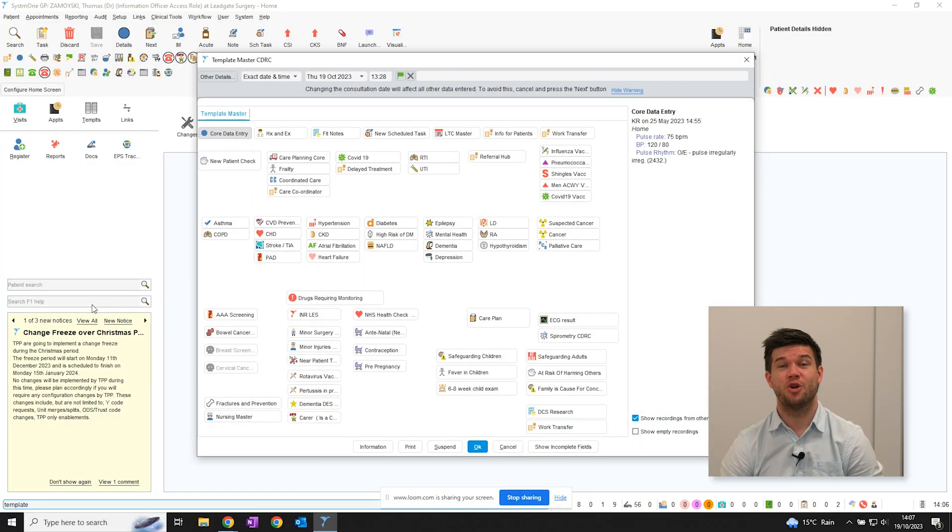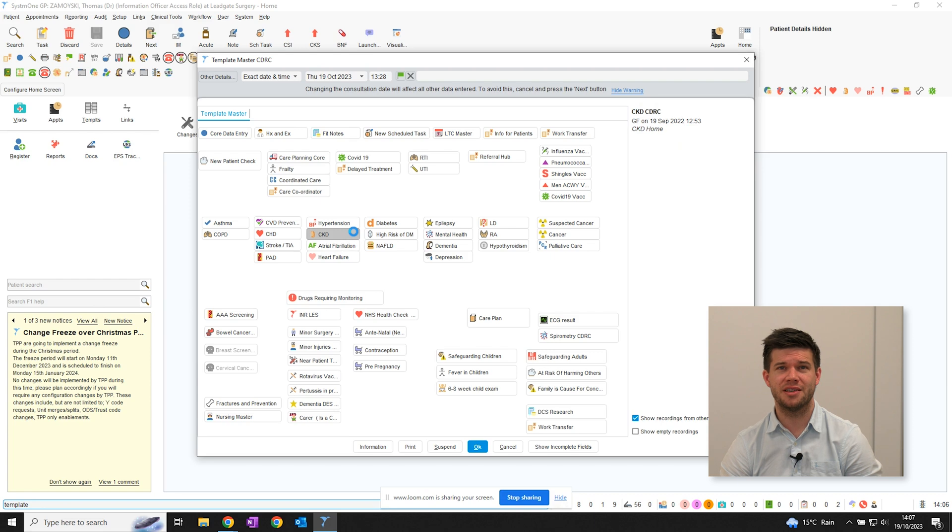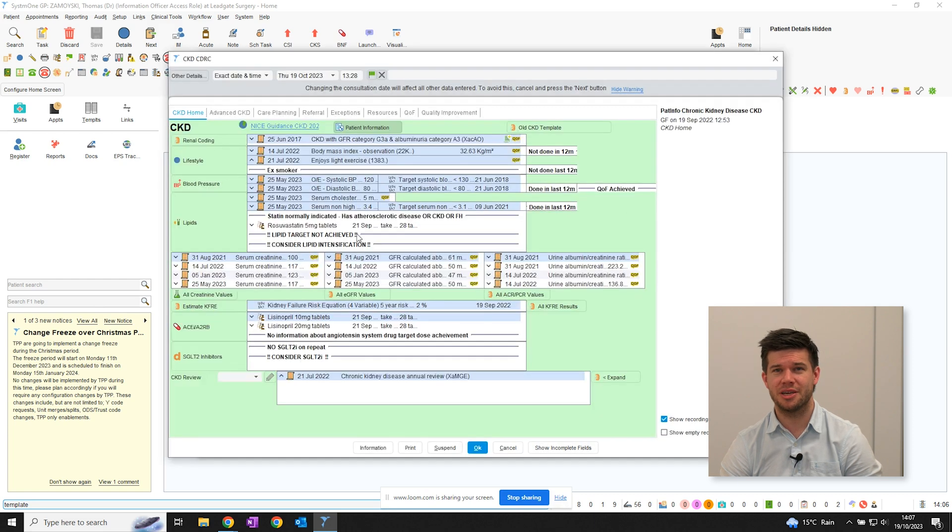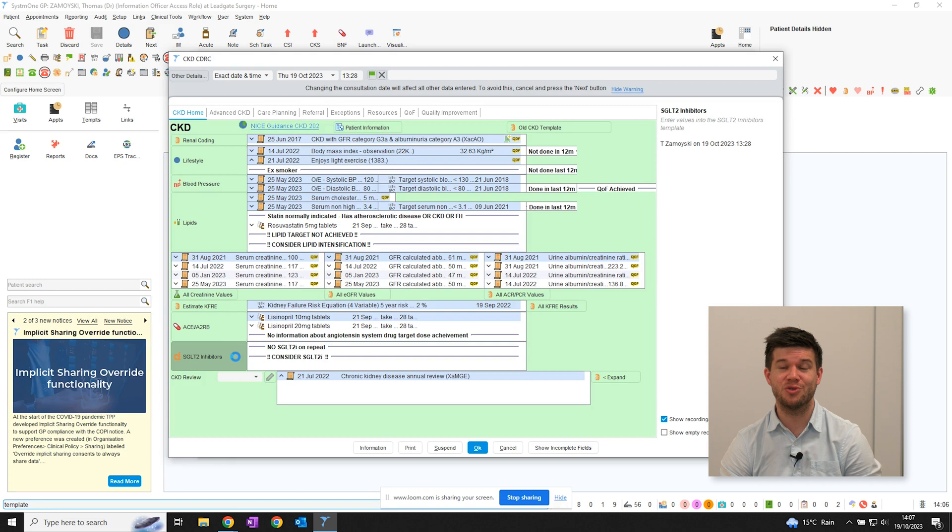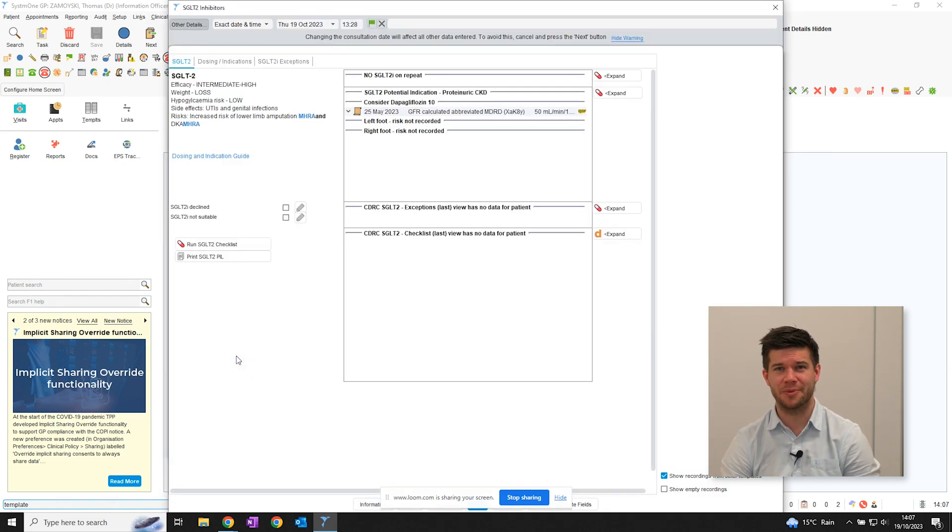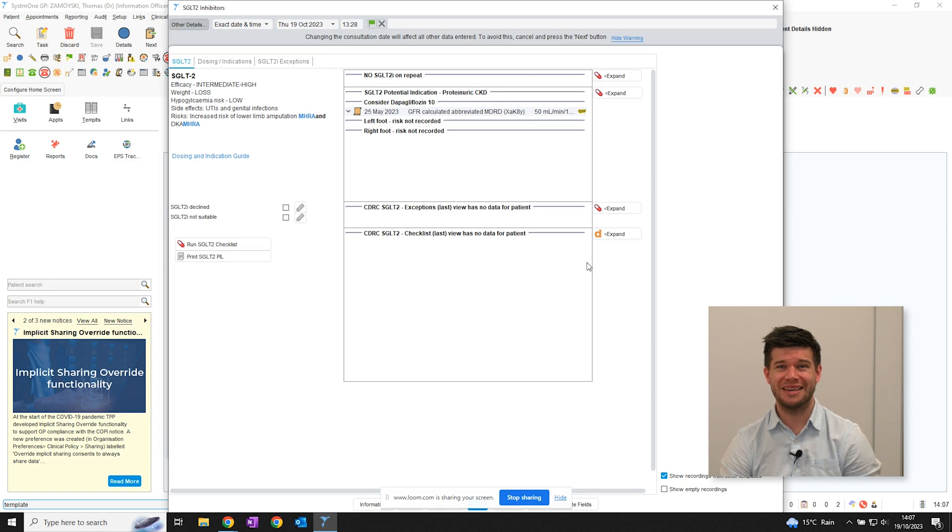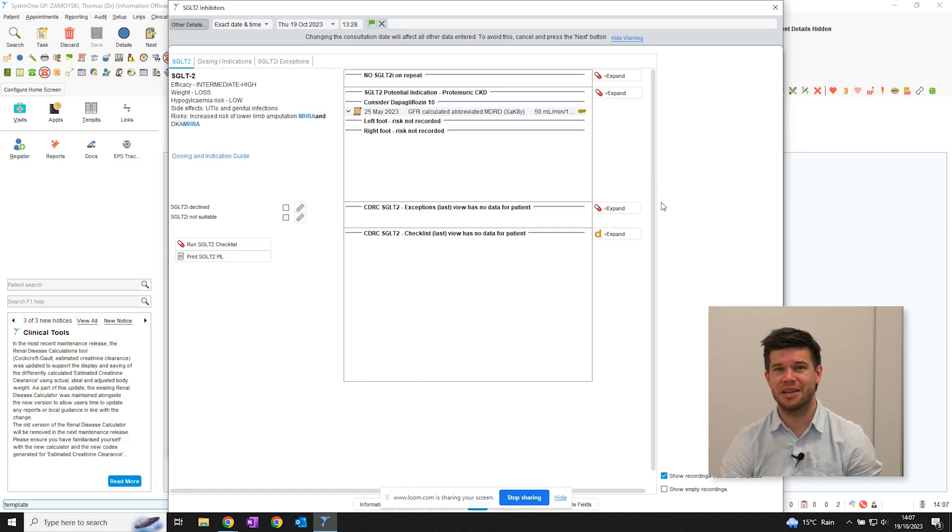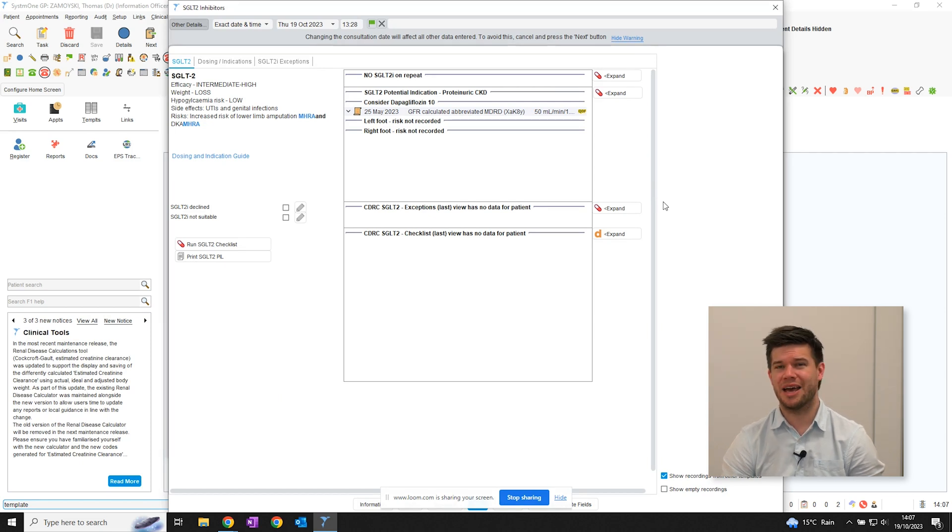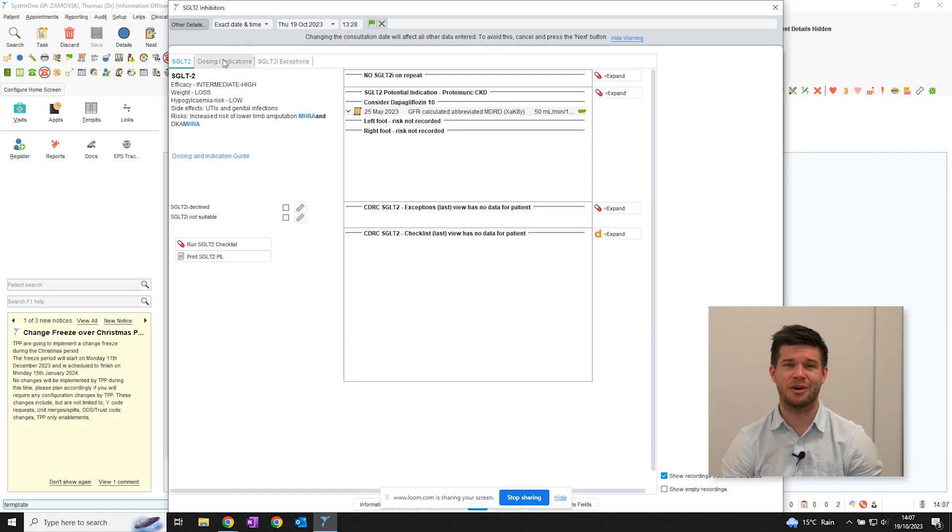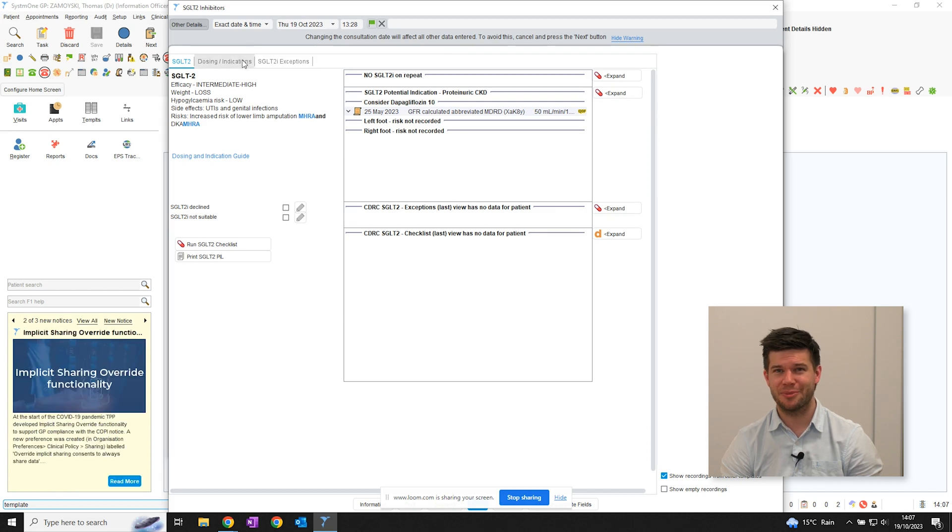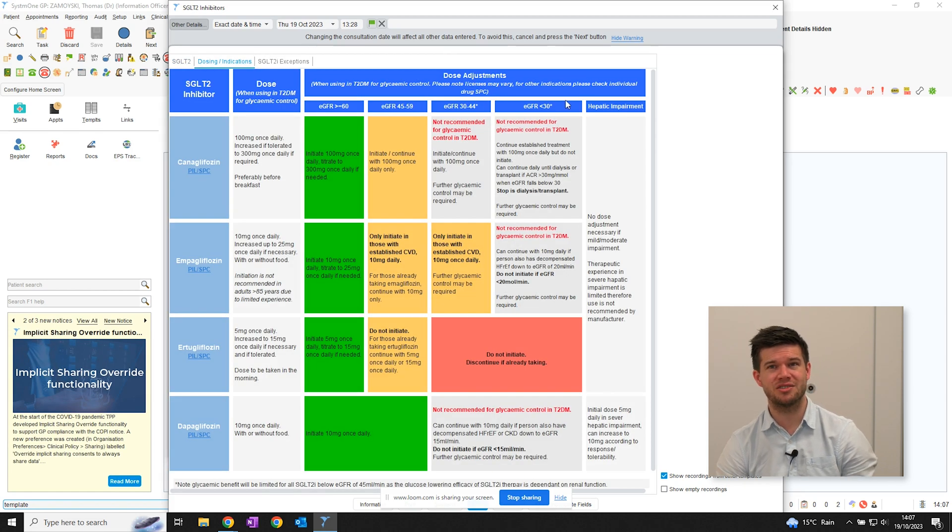First, open the CDRC template master and then CKD. You can find the SGLT2 inhibitor template on the left. The area to the right shows information pulled from the record which can help to inform your decision making around safe prescribing. For example, here it's telling us that this patient has protein uric CKD so might benefit from SGLT2 inhibitor therapy, but also lets us know that we don't yet have a record of foot examination. On the left is information about risks and side effects.